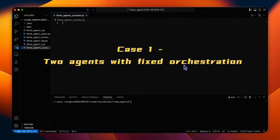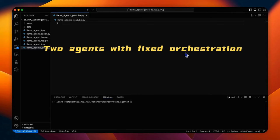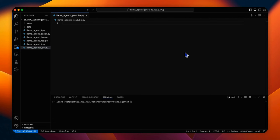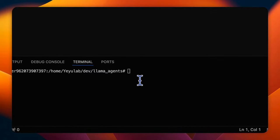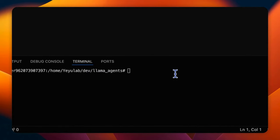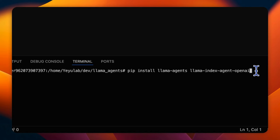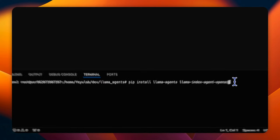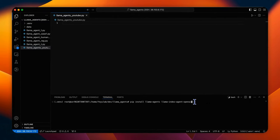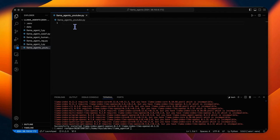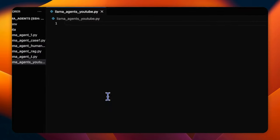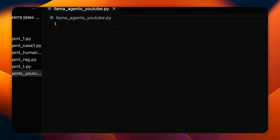The first use case is two agents with fixed orchestration. We will implement a multi-agent application to have two agents with custom tools and orchestrated by a fixed sequence. If you haven't installed Lama Index, you can directly install the Lama Agents library and Lama Index Agent OpenAI for GPT model operations. Let's import the libraries that will be used later, including Lama Agents and the core functions in the Lama Index.